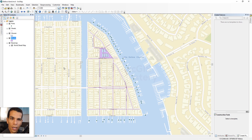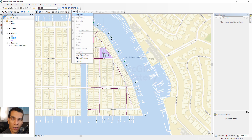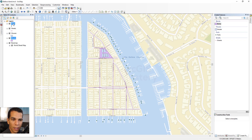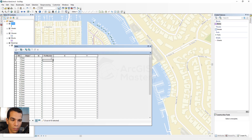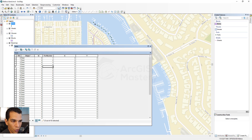Now that we've added all the fields we need, come here again and click Start Editing. Right-click on the ports layer and open the attribute table. You can now enter port number 1, port number 2, 3, and so on. For the X and Y fields, we need to look up the coordinates.